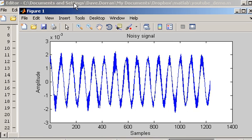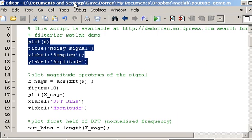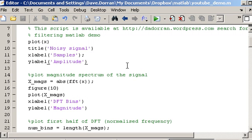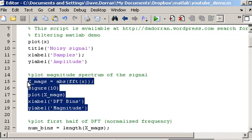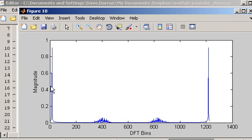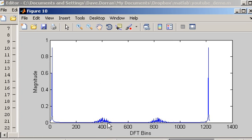To get a better idea of the noise it will be useful to see it in the frequency domain. So I'm just going to plot the magnitude spectrum of the signal. In the frequency domain view we can see this component here represents the sinusoidal part of the signal, whereas up here we have the noise part. So essentially what we want to do is remove the noise part and leave the sinusoid on its own.